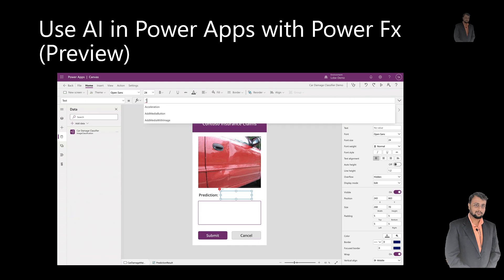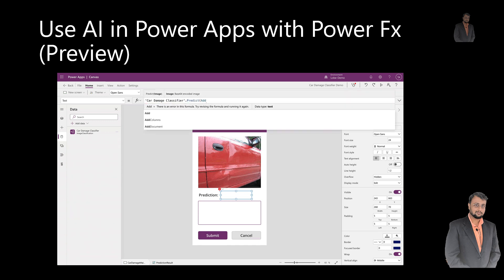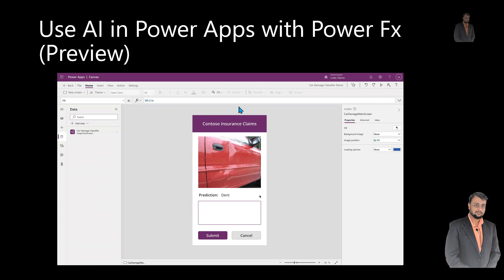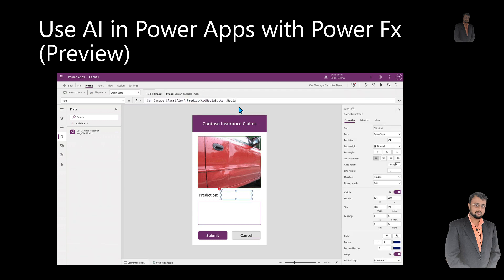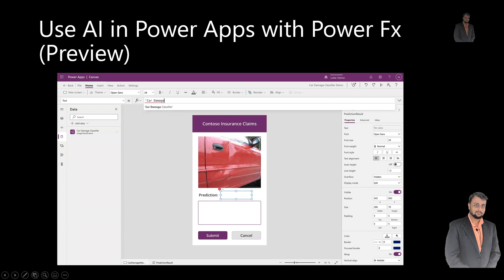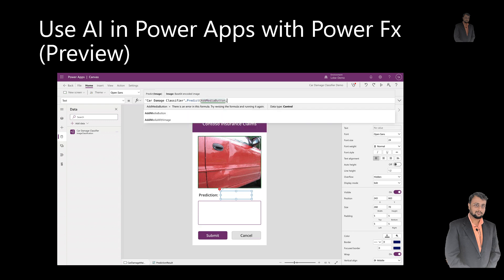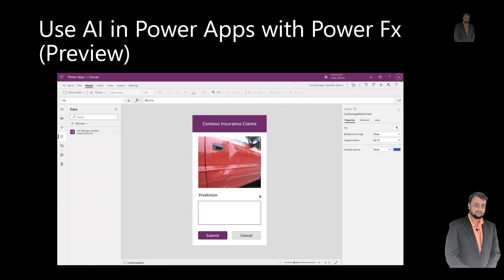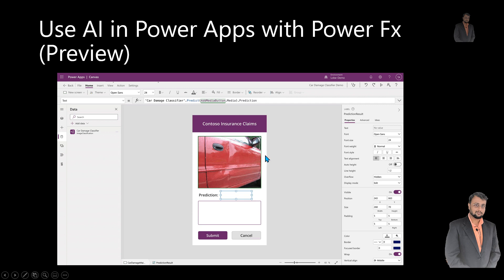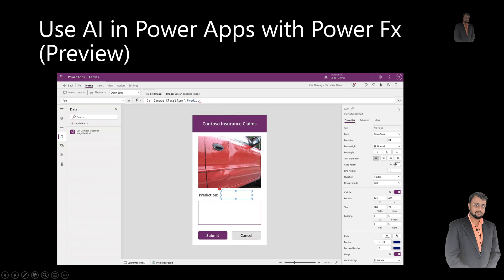The second important announcement is around using AI in Power Apps with Power FX. Until now, the only way you could use AI in Power Apps was through the five AI Builder controls. Now it is easier than ever to add intelligence to Power Apps directly through Power FX. This gives access to all pre-trained and custom AI models and can be used with any type of control in Power Apps. You can write your Power FX formula on any control in Power Apps. This is really cool and will be available very soon, later this month.